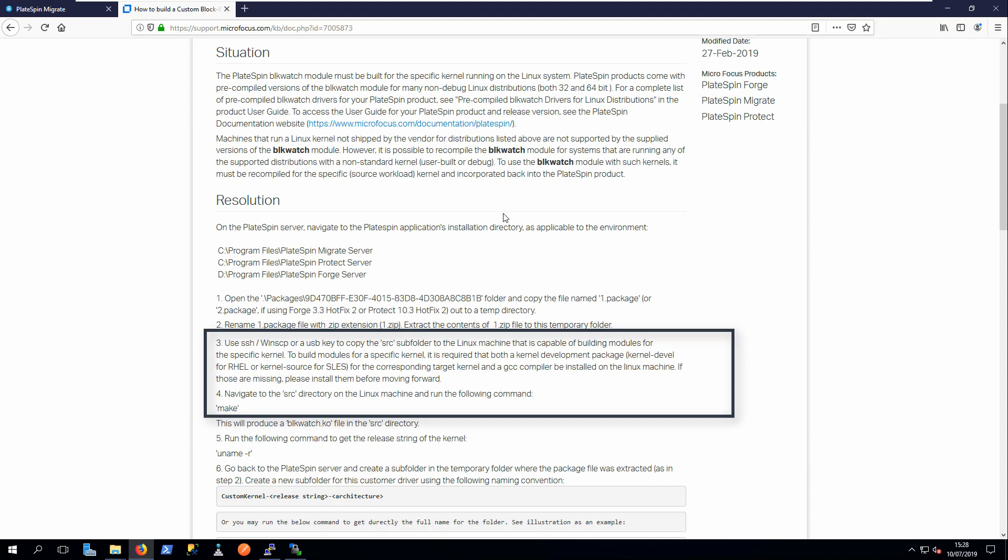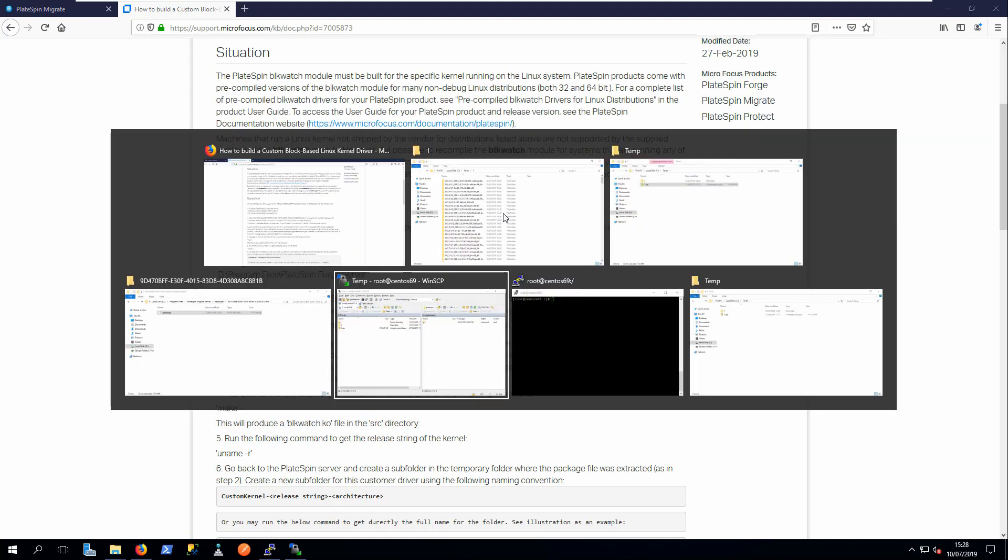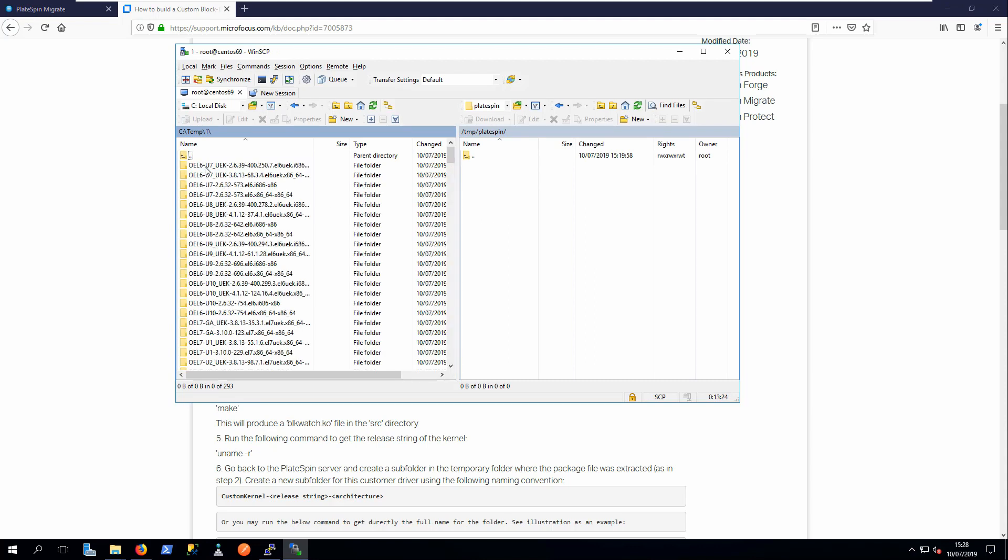Next, copy the source files to a Linux machine with the kernel version you are compiling the driver for. The machine must have kernel development tools installed.